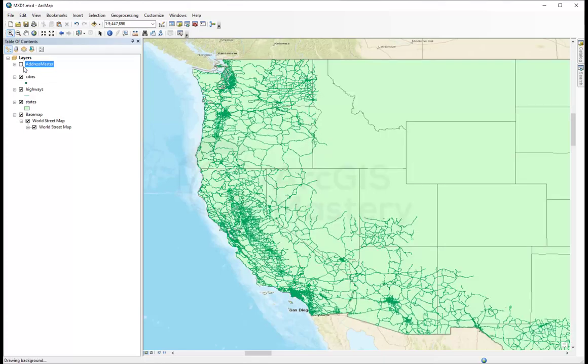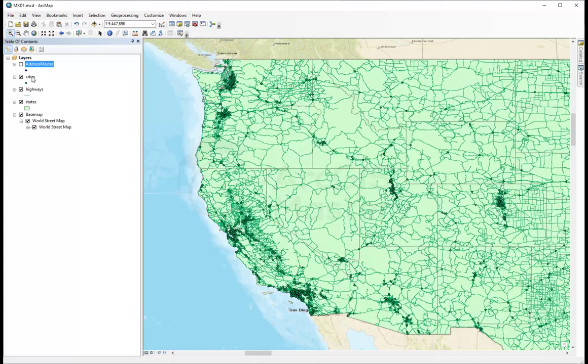The other thing you can do here is rearrange the layers. You click on a layer and bring it all the way under.